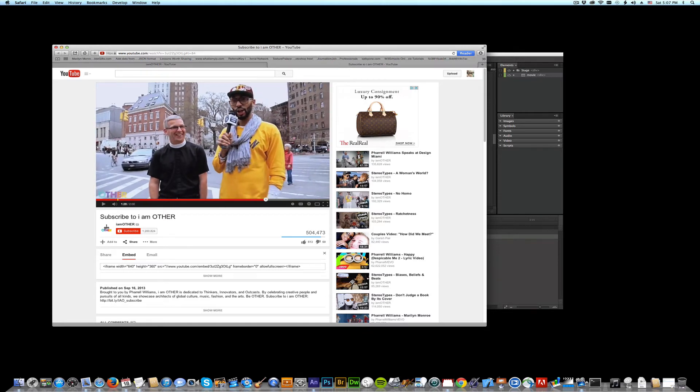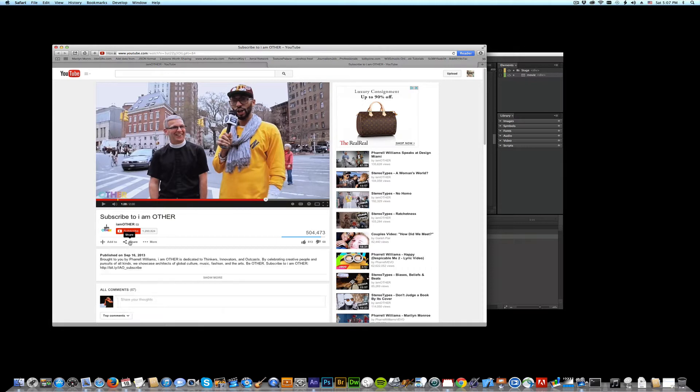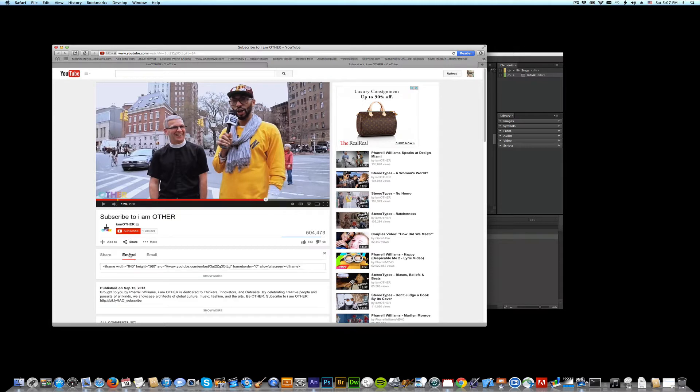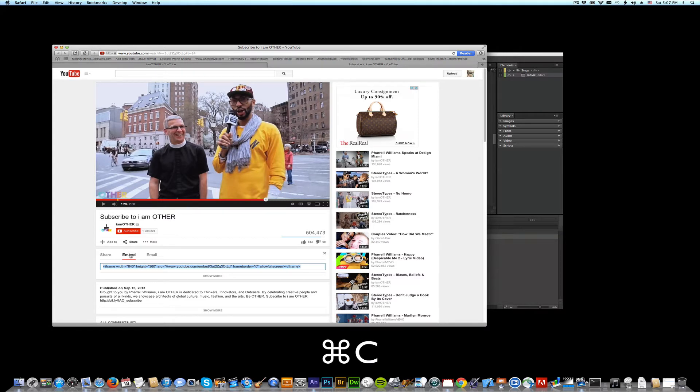So it's a crazy thing. I'm going to come down here to share. If you don't see it, click share and I'm going to get embed and I'm going to copy that iframe. Just command C or file.